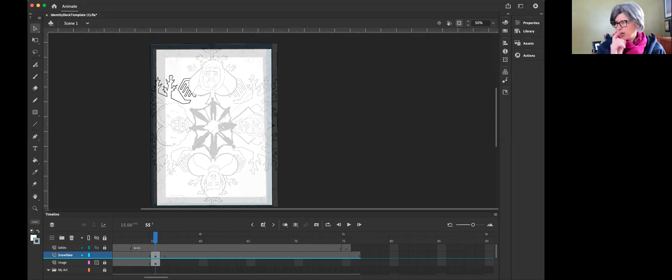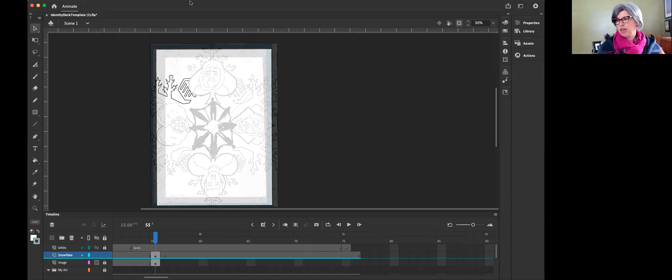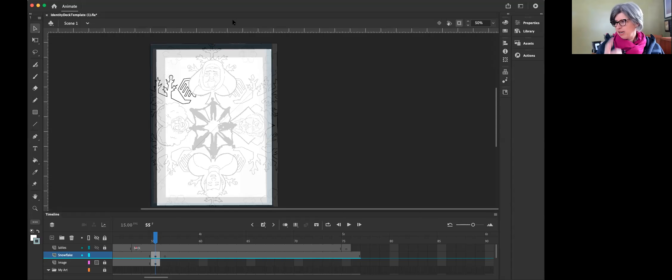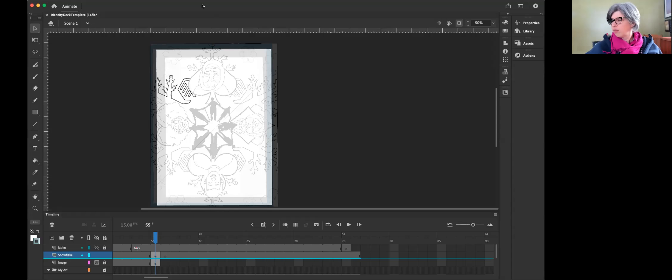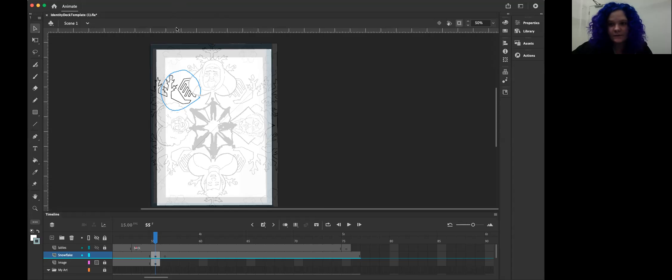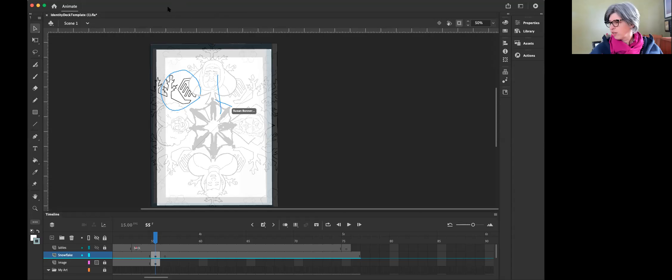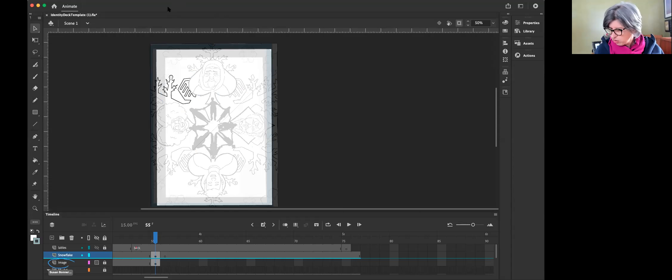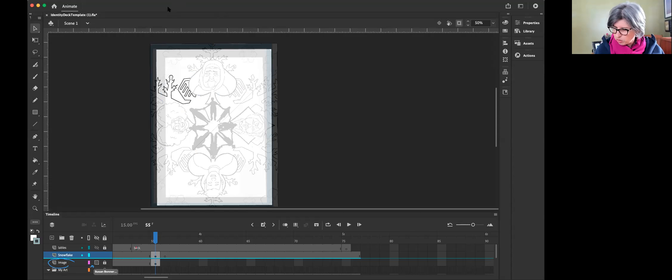Alright, so we're here with Shiley and the question is how do you make a repeating pattern. Shiley happens to want to make a snowflake, which is going to be unique and beautiful.